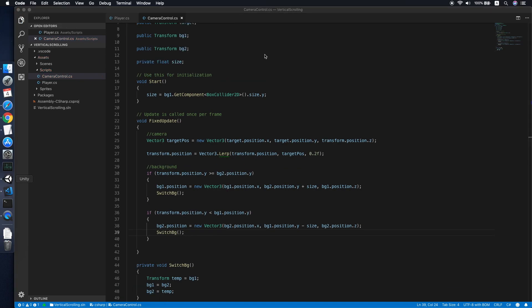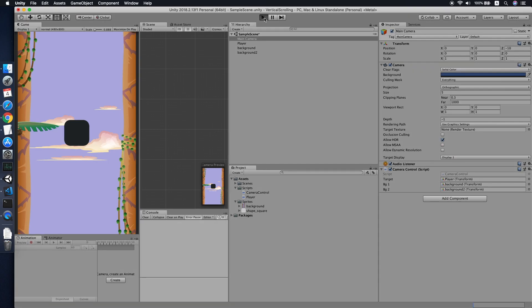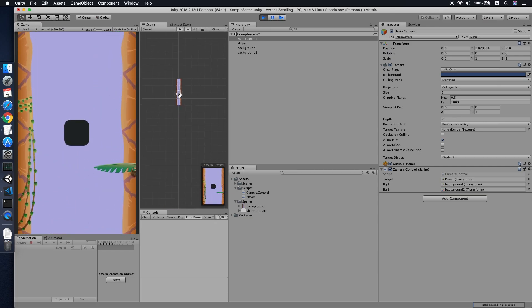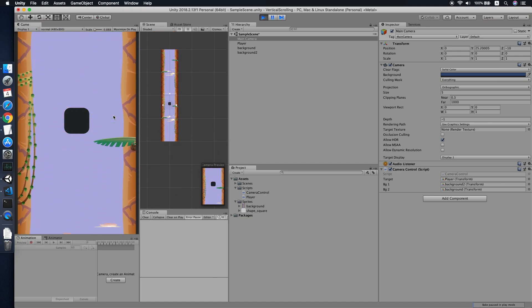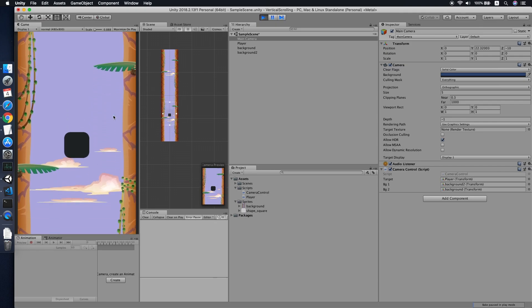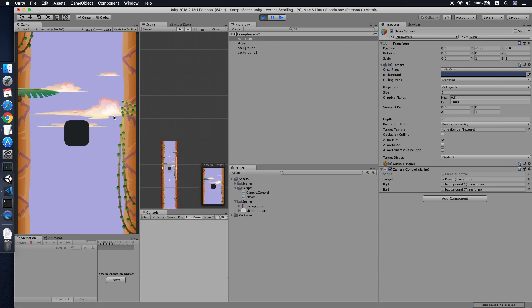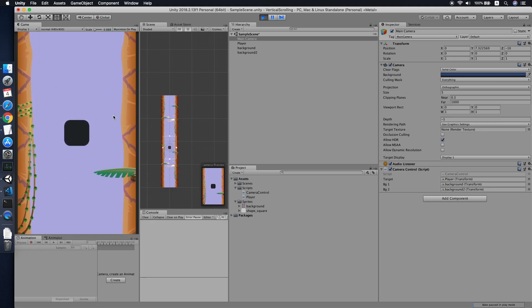Now let's go back and test it. Moving upward is working, and moving downward is working too. This is the feature we wanted to implement.